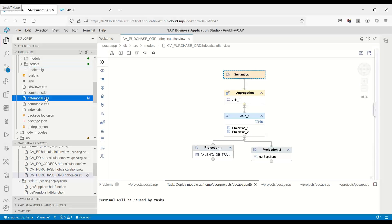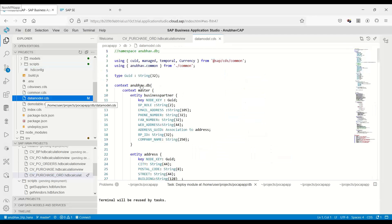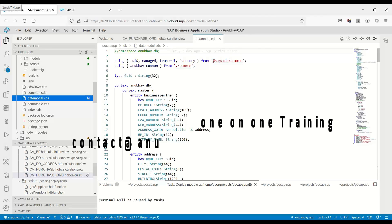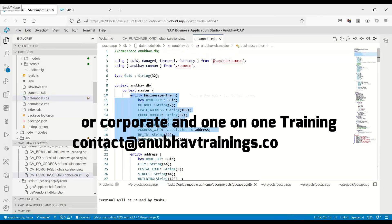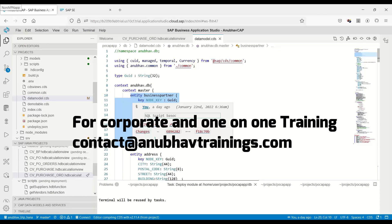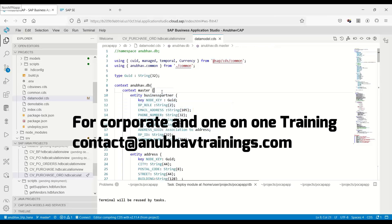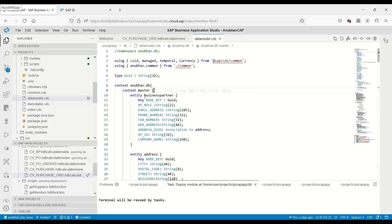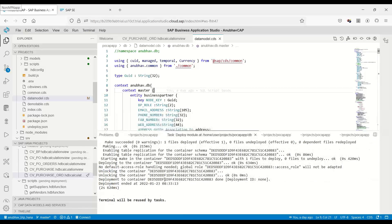As you know, when we add an entity to our data model, the system will actually try to replicate this entity into the HANA database as a table. We need to add an entity in a way that the system will understand that it's not an entity which needs to be replicated, rather this entity is already present in our backend system as a calculation view.